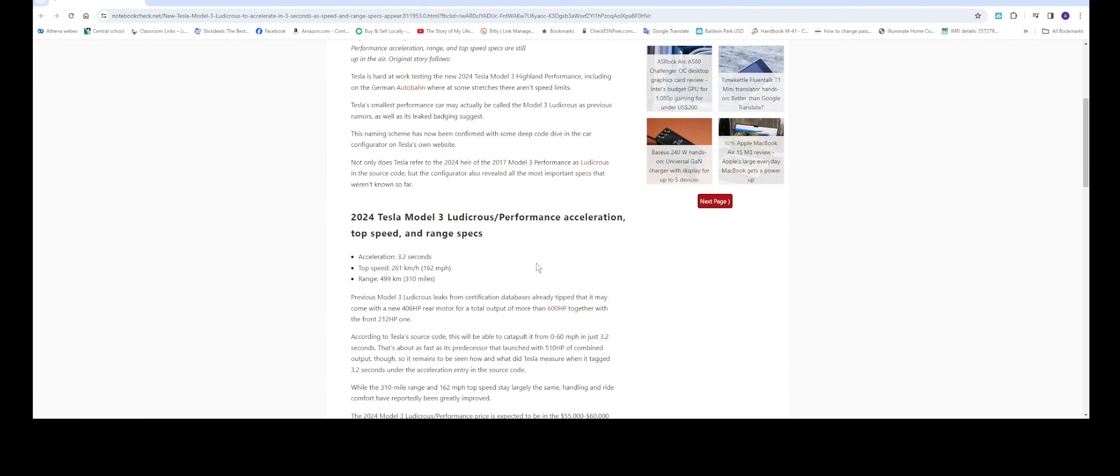Here are the accelerations: it's going to be 3.2 seconds from 0 to 60, and the top speed is 162 miles per hour. The range is about 310 miles, and the total horsepower output is going to be over 600.